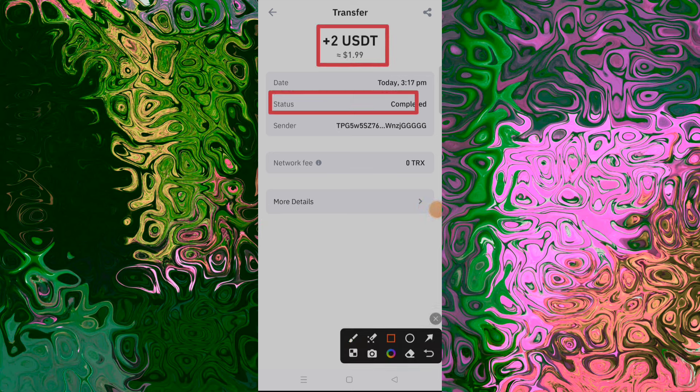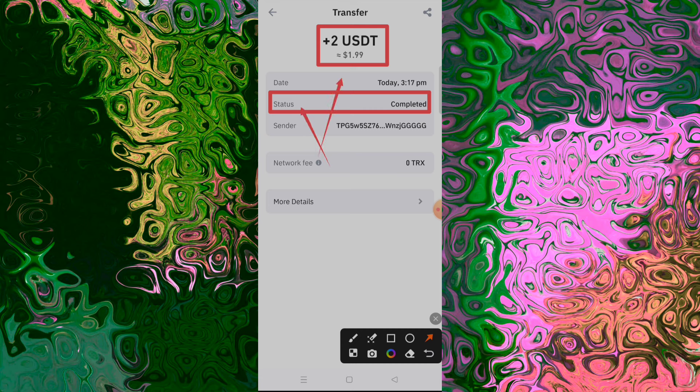Bitcoin mining is the process of verifying blocks of Bitcoin transactions. Now, this is a critical aspect in the...